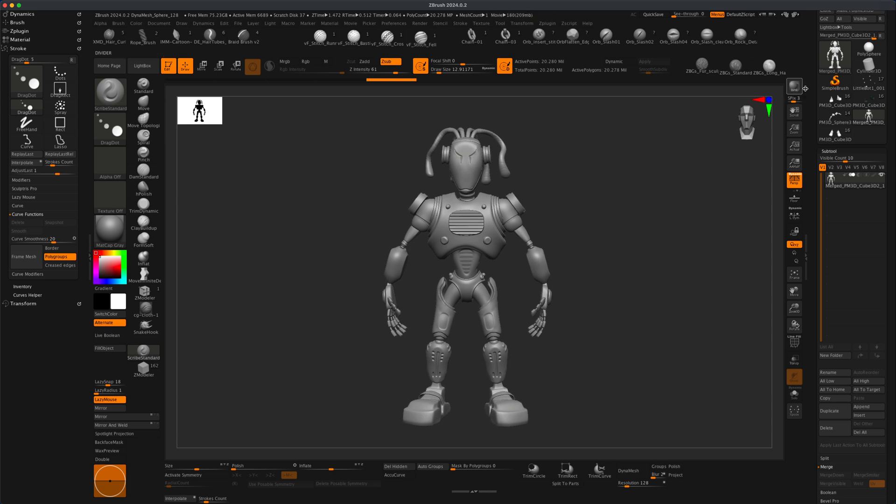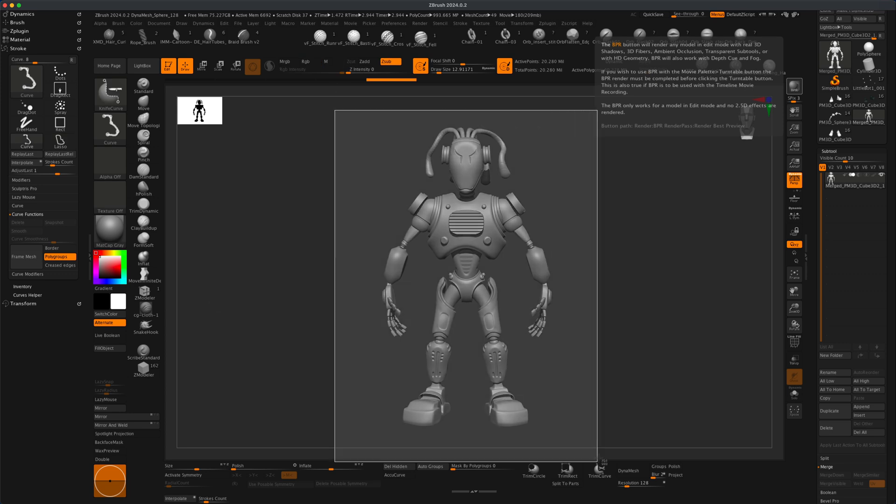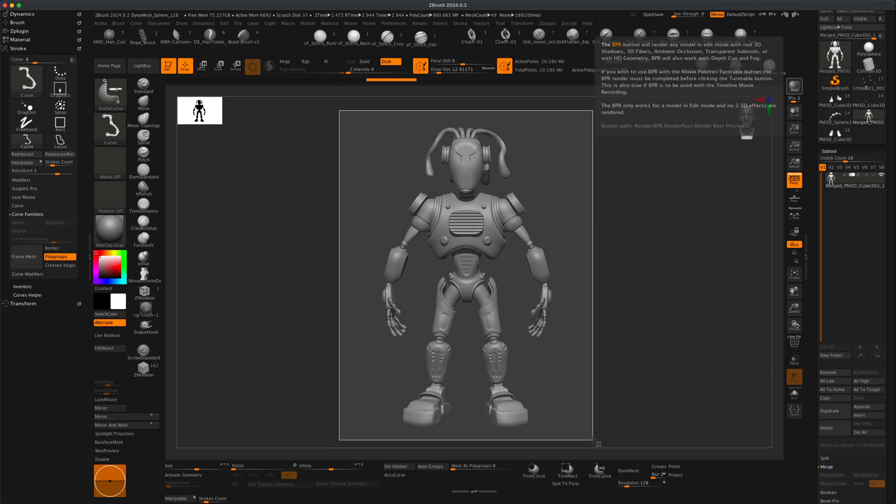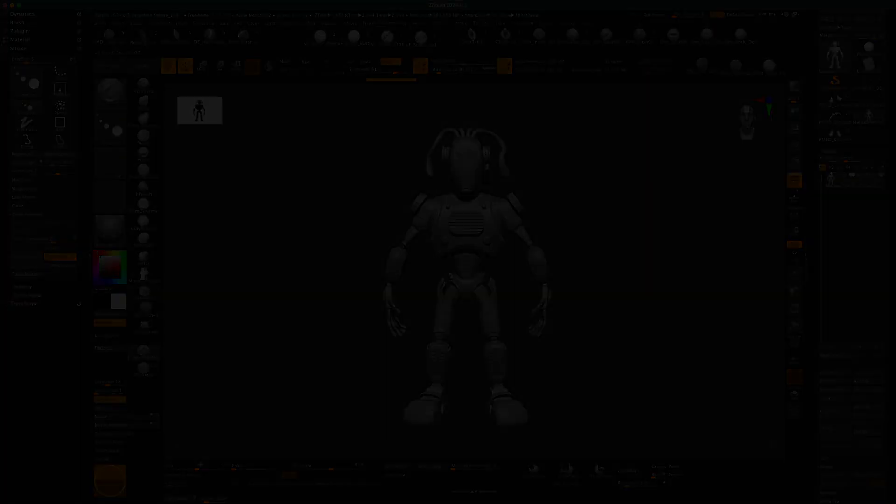So what I'm going to do is I'm going to literally just do a BPR and do a screenshot. So this is going to be my screenshot. And now what I'm going to do is I'm going to jump into that website.